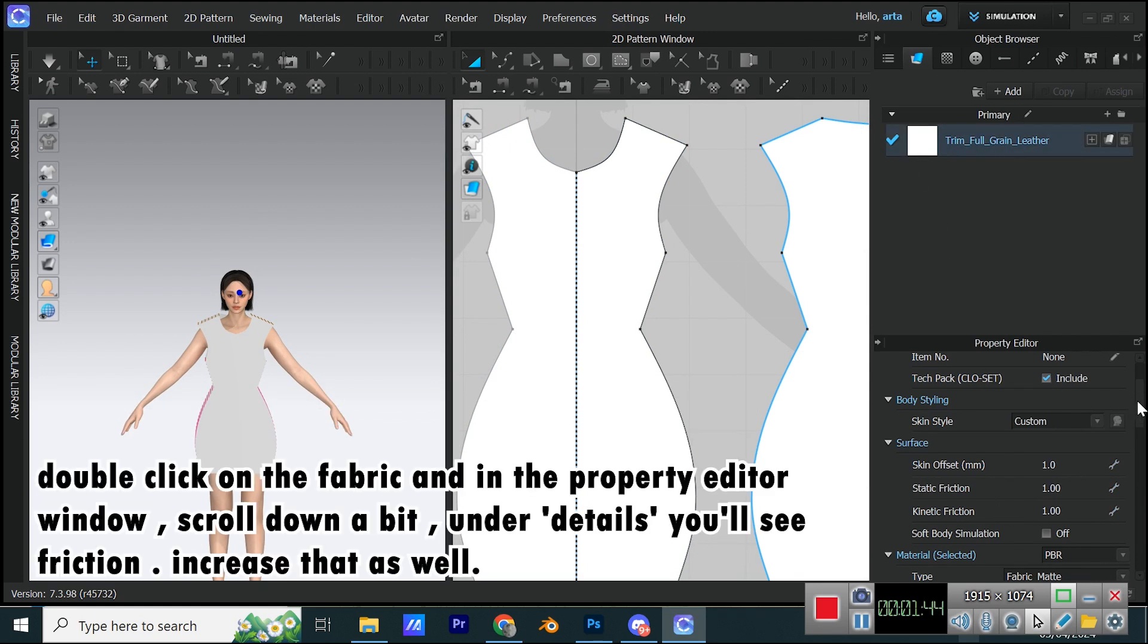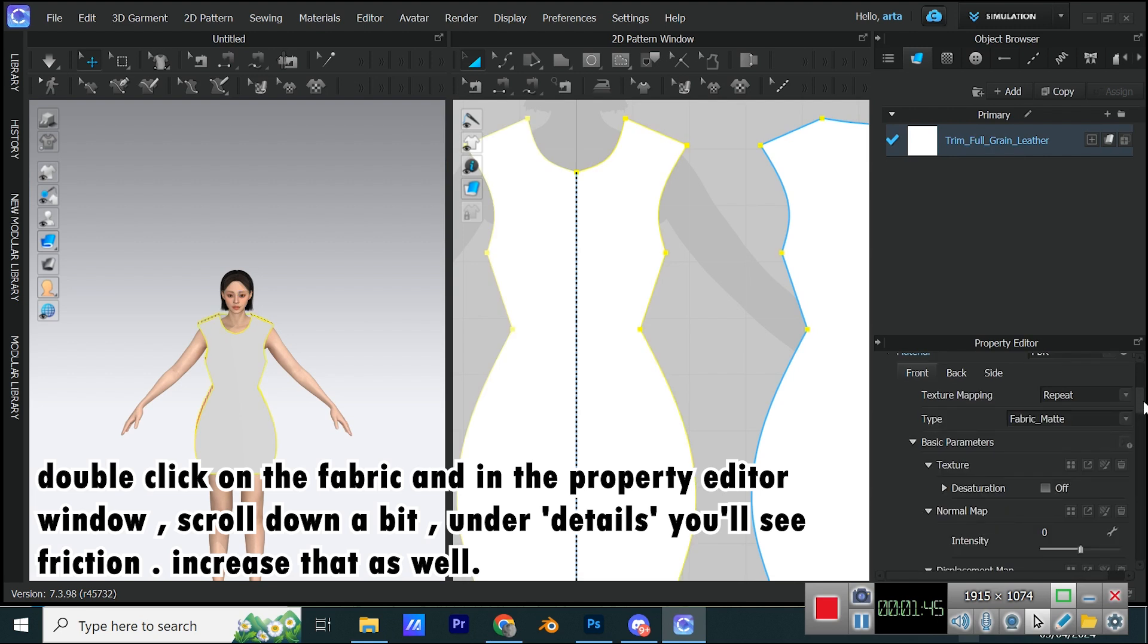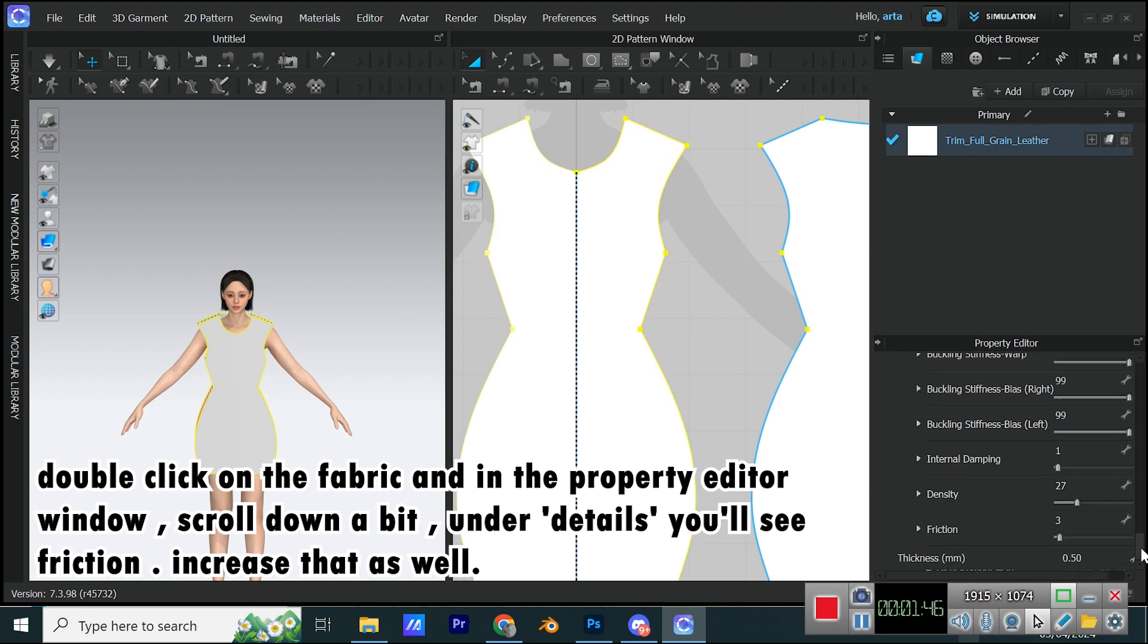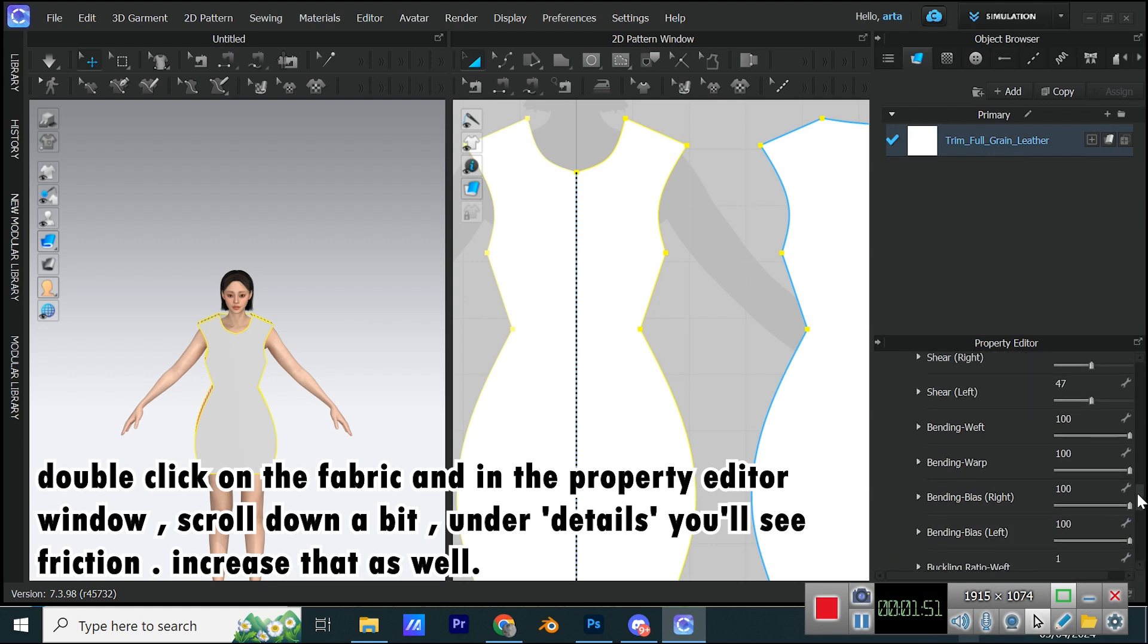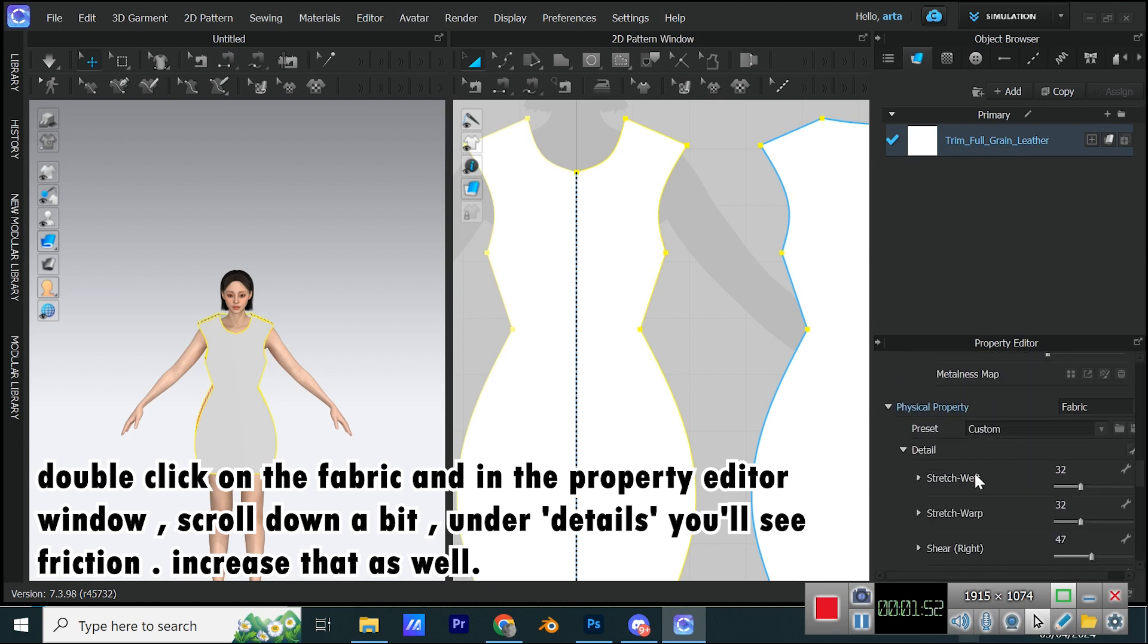Double-click on the Fabric and in the Property Editor window, scroll down a bit, under Details, you'll see friction. Increase that as well.